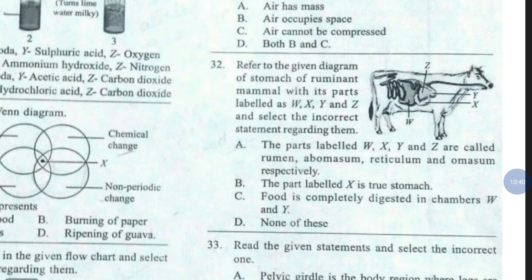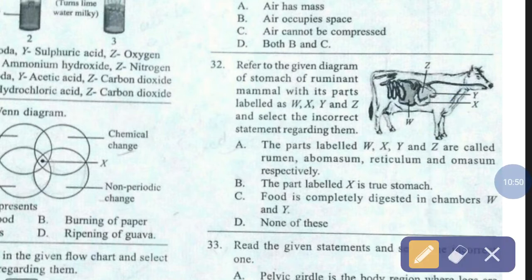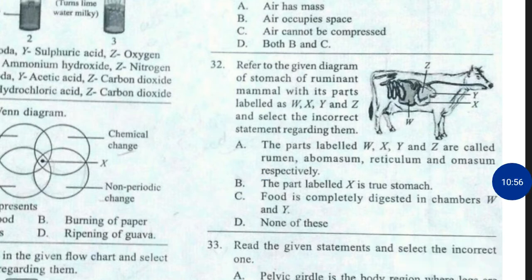Question number 32. Refer to the given diagram of the stomach of a ruminant mammal with its parts labelled as W, X, Y and Z, and select the incorrect statement regarding them. The correct answer is option number C — food is completely digested in chambers W and Y.